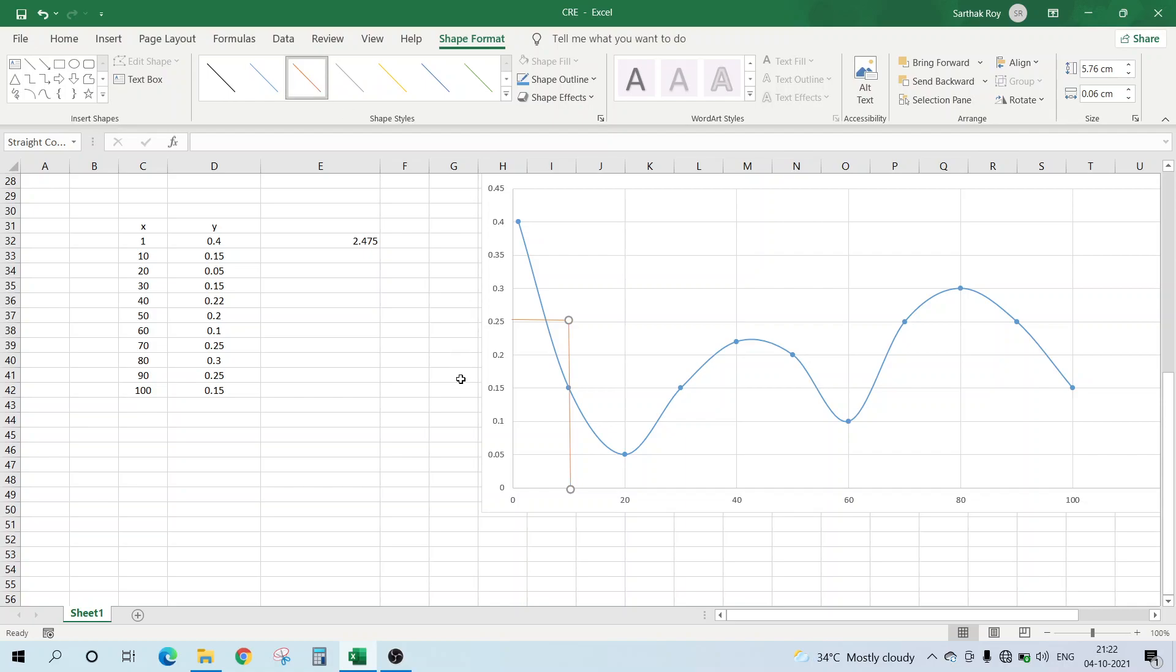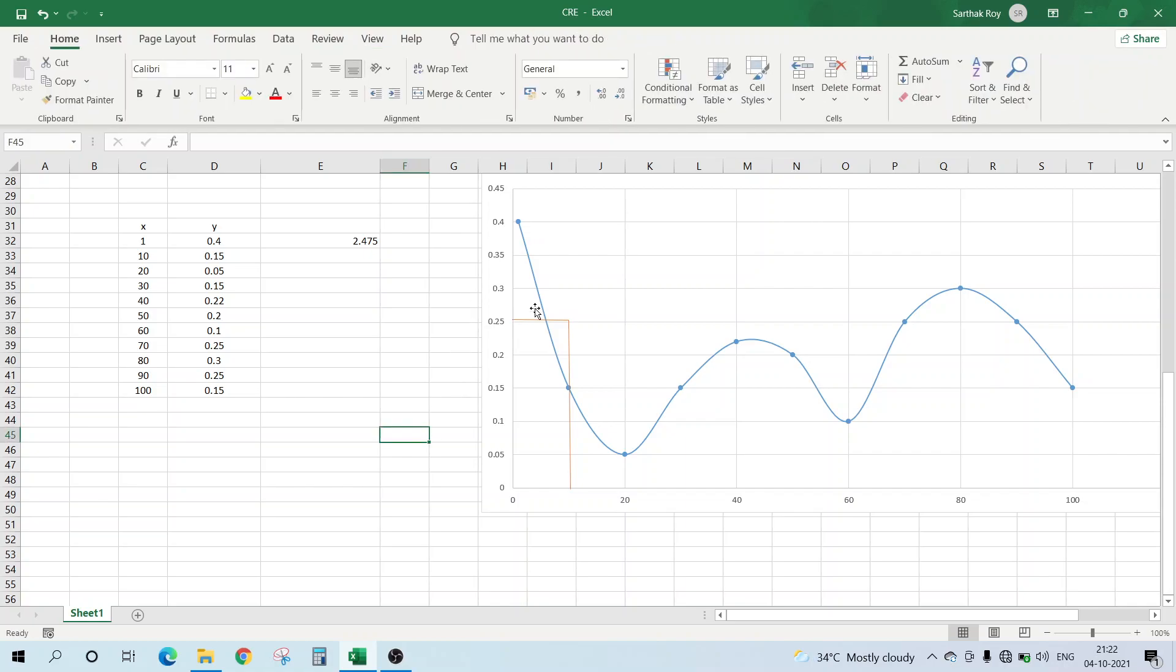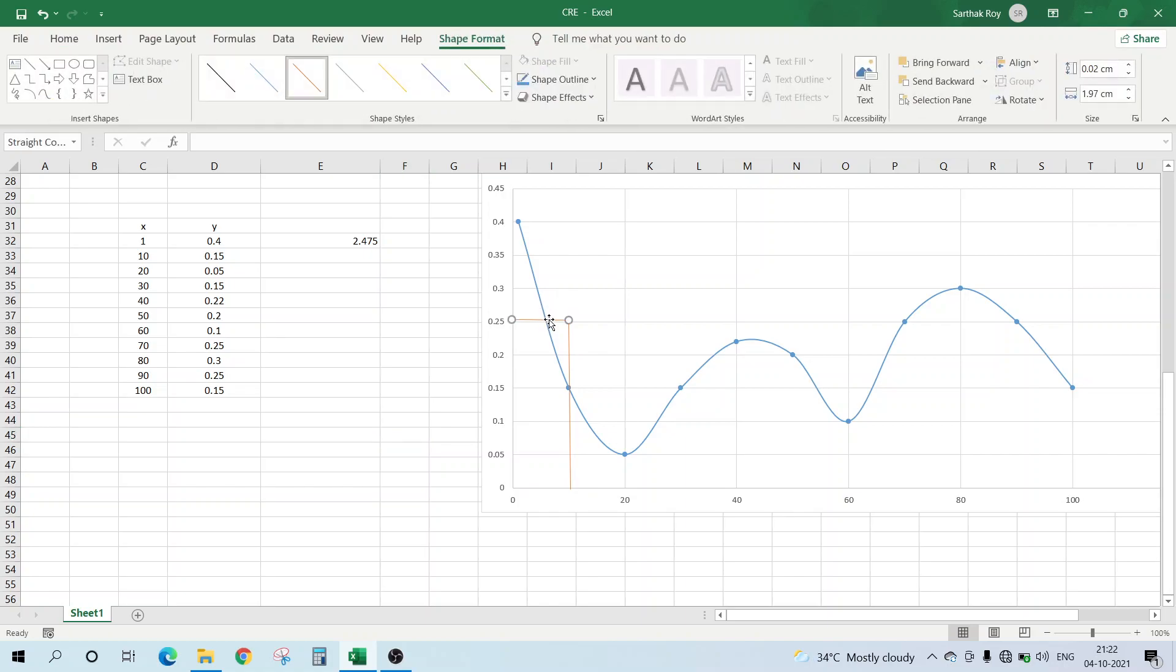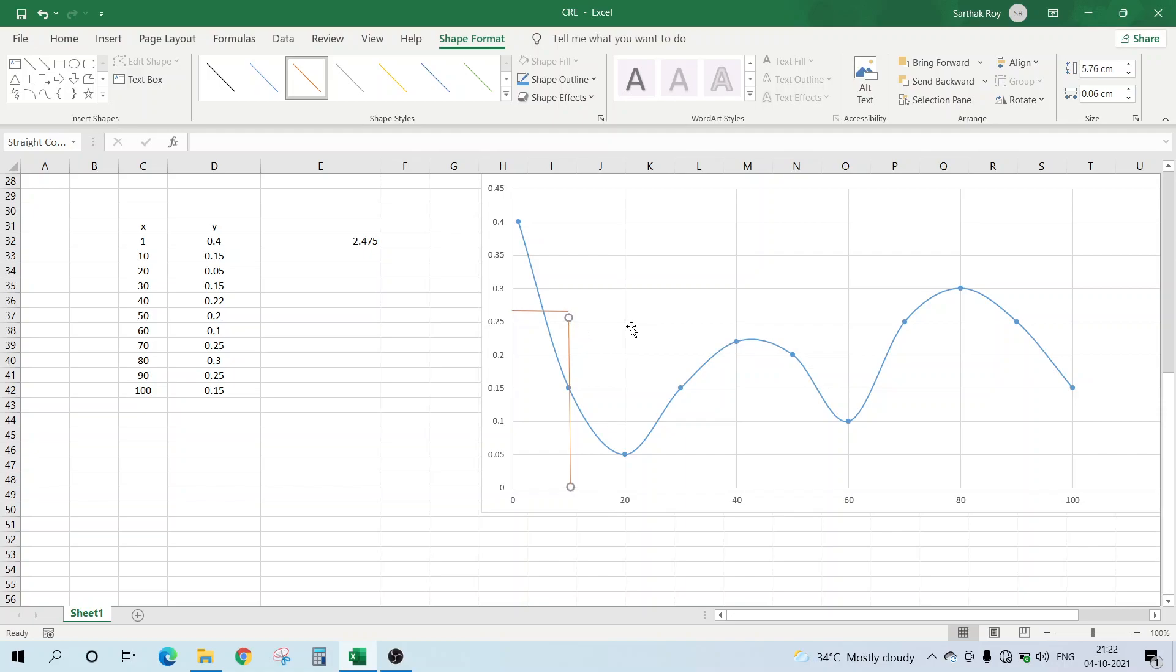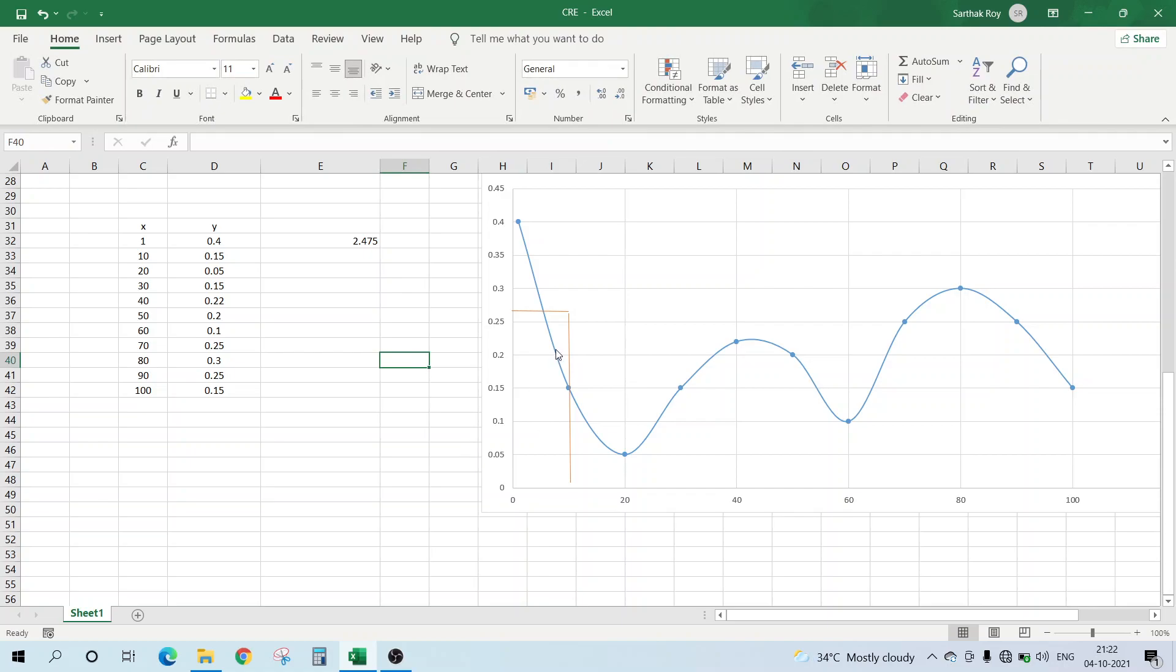So let's make a rectangle over here. This rectangle, what we can see here, let's say if we move it more upwards...